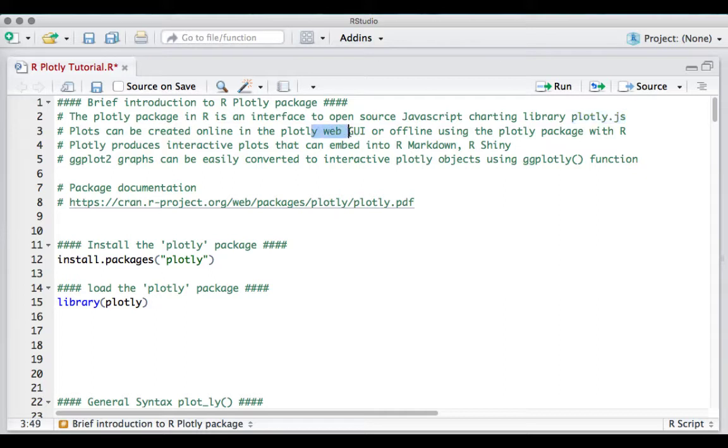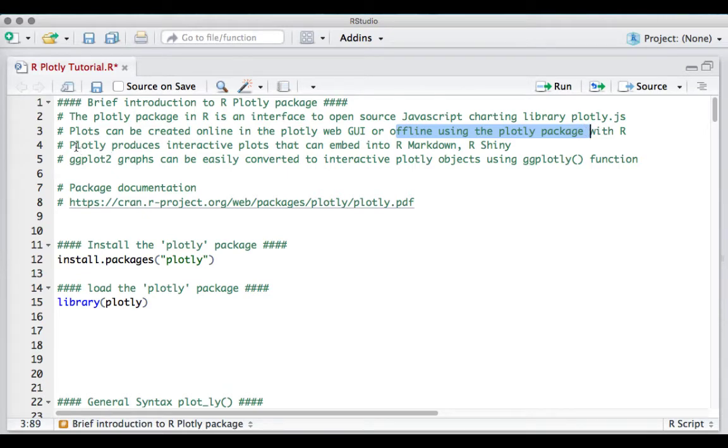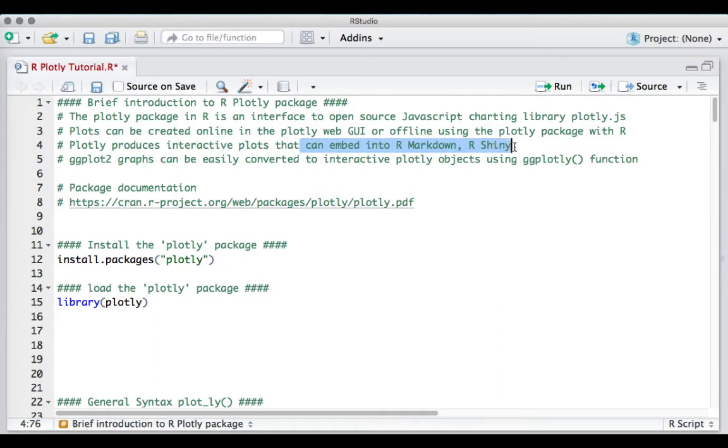Plotly produces interactive plots that can be embedded into R markdown and R shiny.